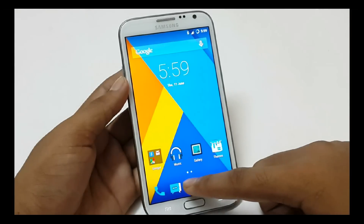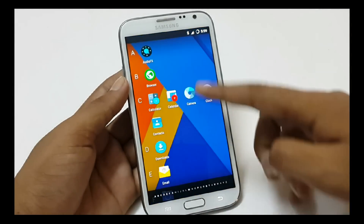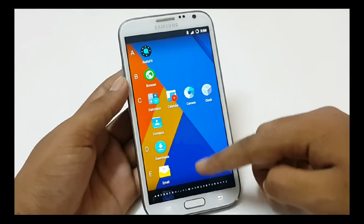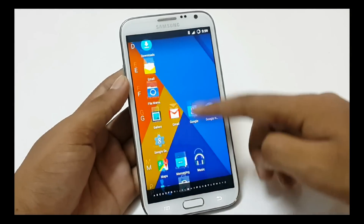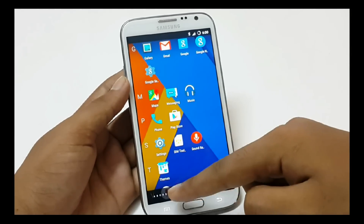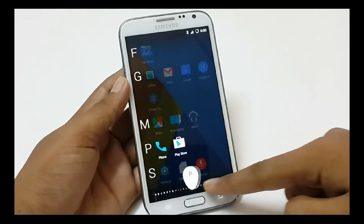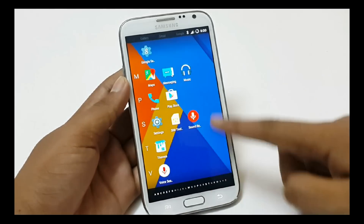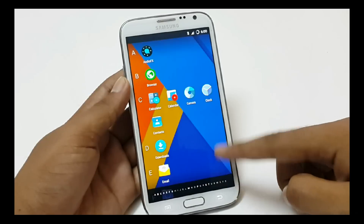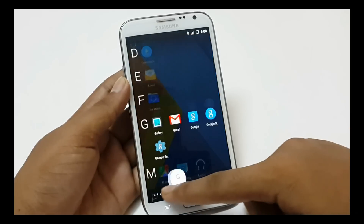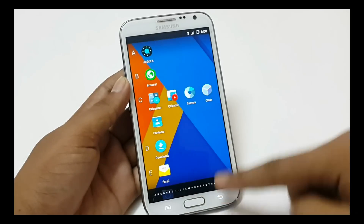This is the app drawer with Trebuchet launcher, with apps categorized in alphabetical order. We can get to any application quickly with the help of the alphabetical bar at the bottom by swiping. I find it very useful to go to any application quickly.